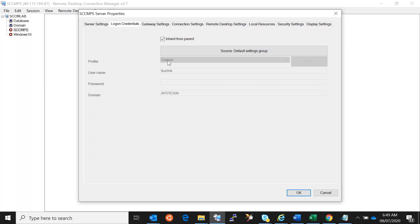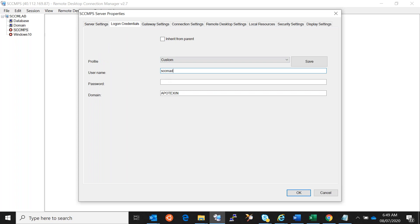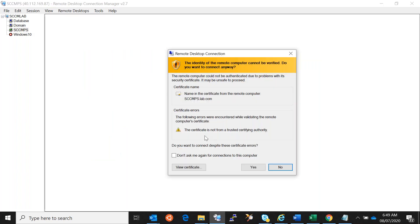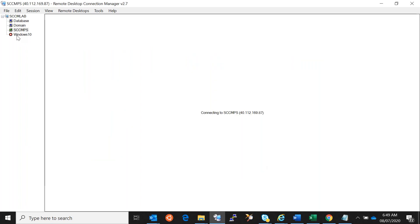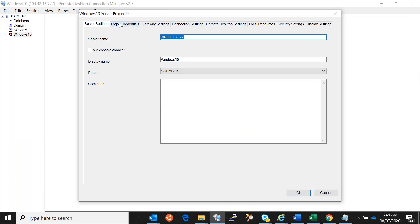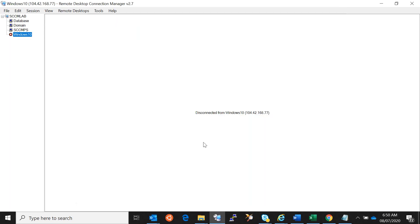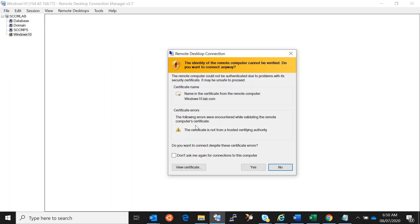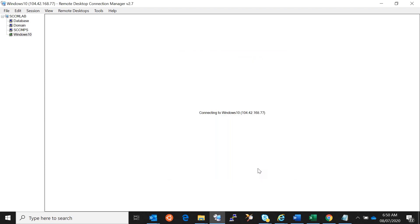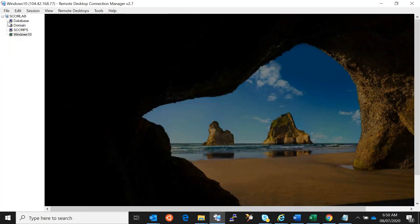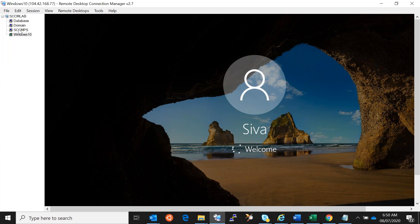For Windows 10 the account is Siva. Double-click on Windows 10, check the box, and say yes. Now all these computers are going to get connected. I'm going to click on File and Save because we just entered the username and password so that configuration will be saved.